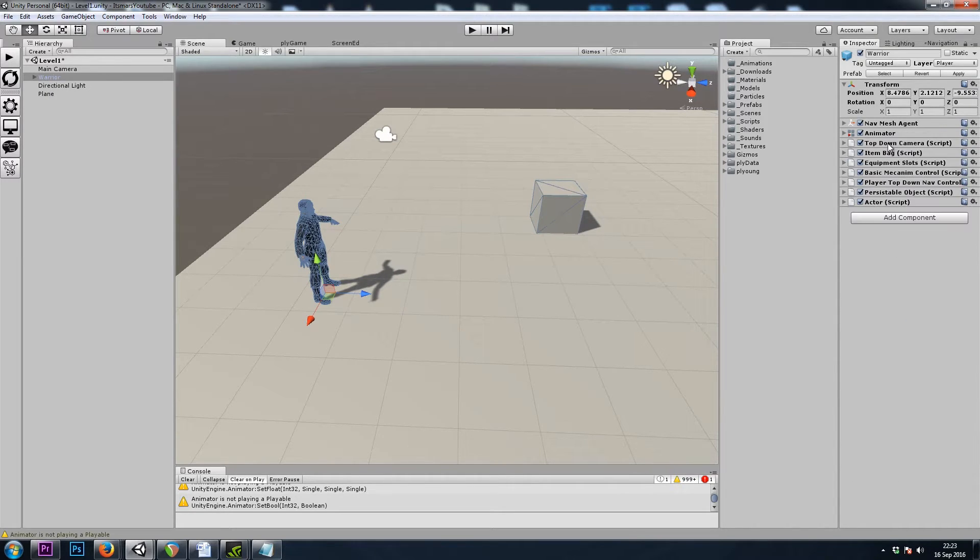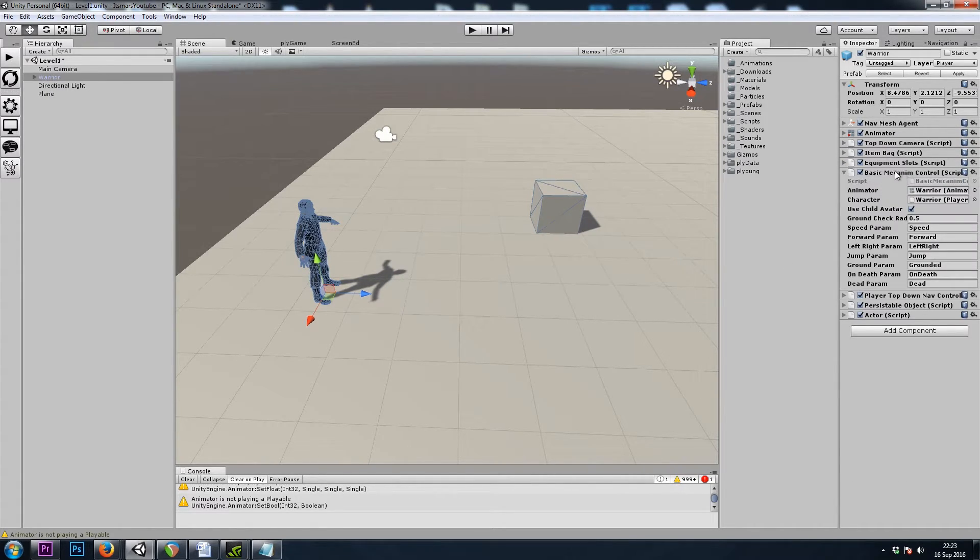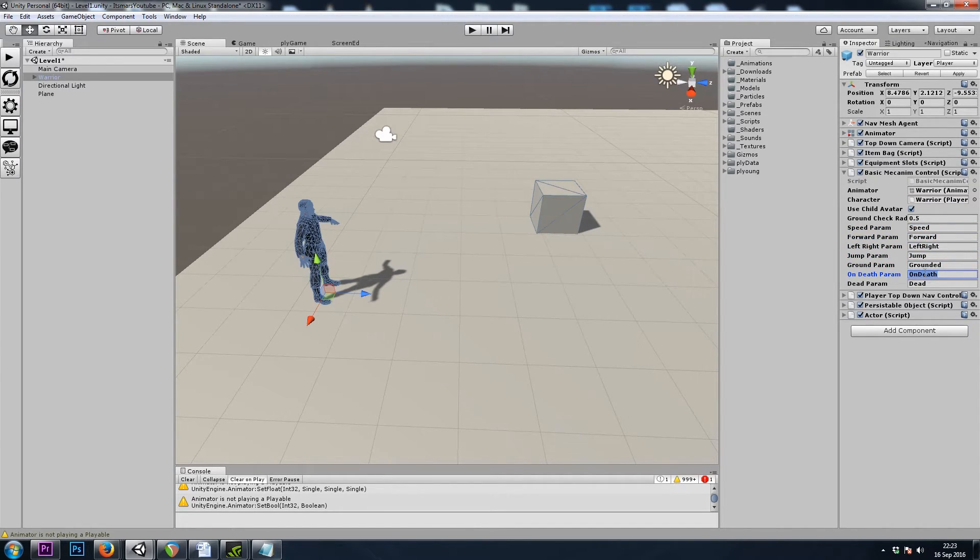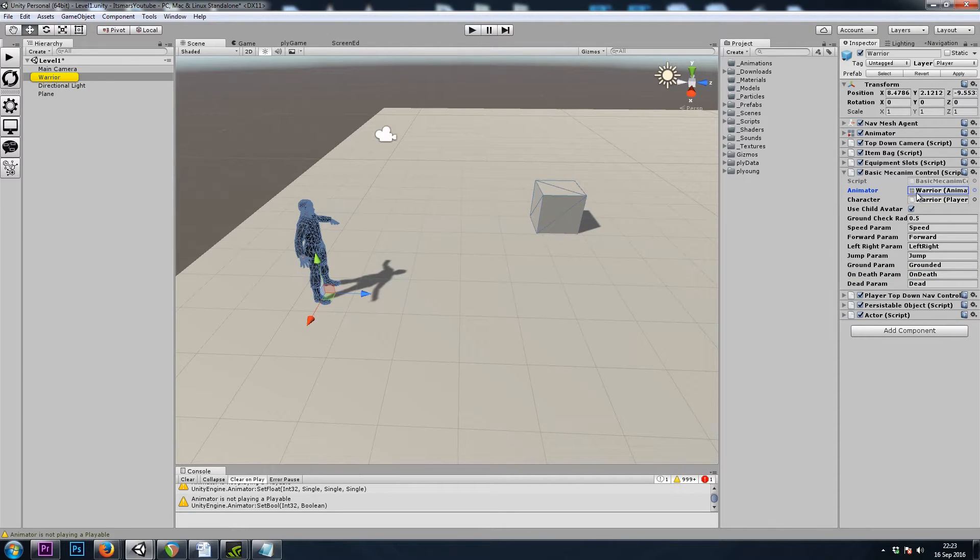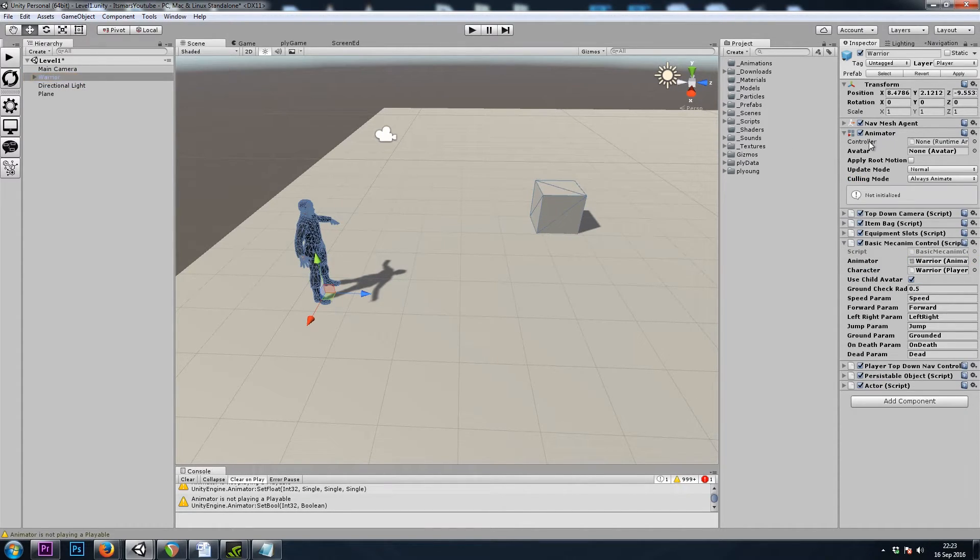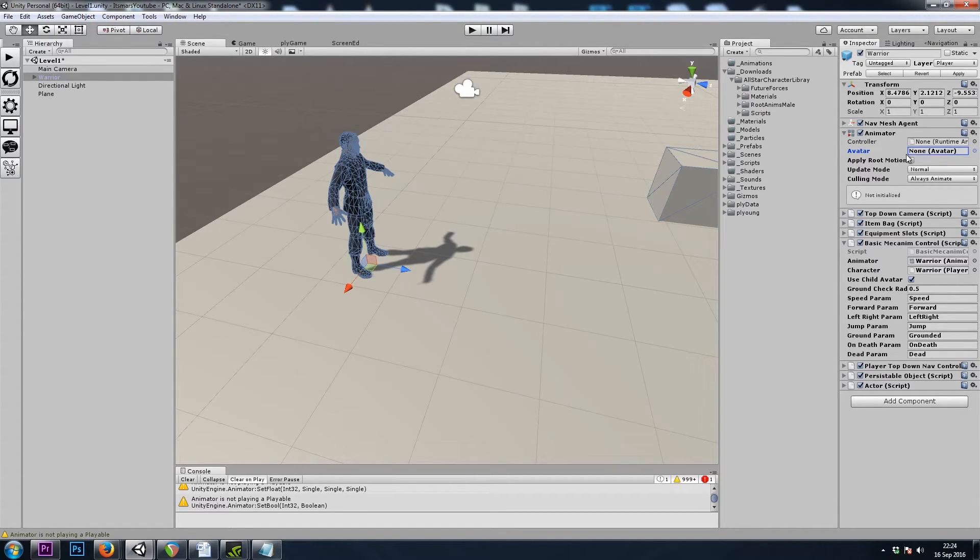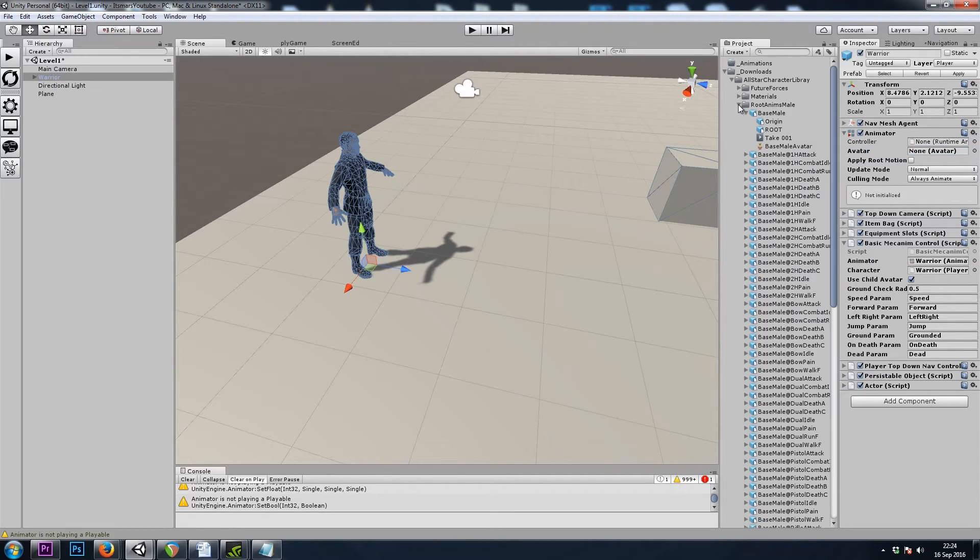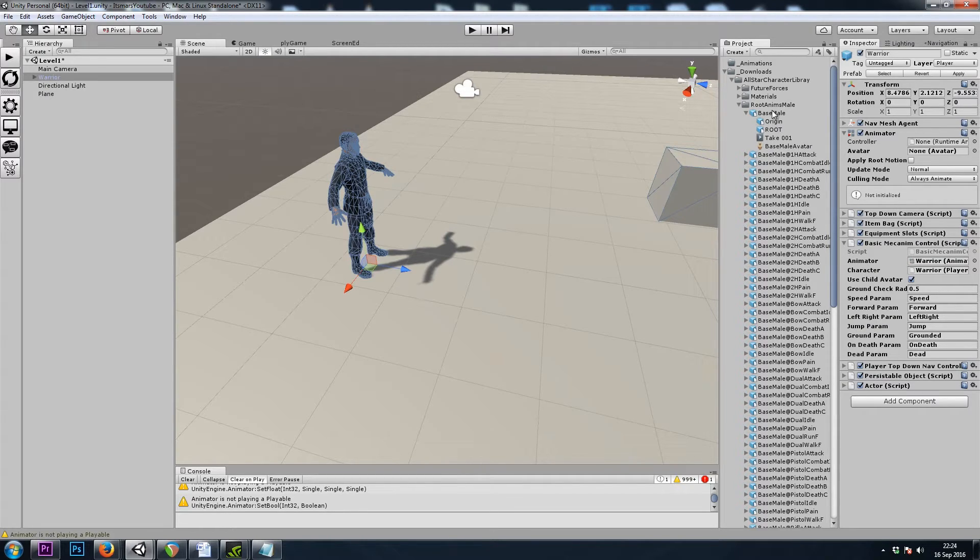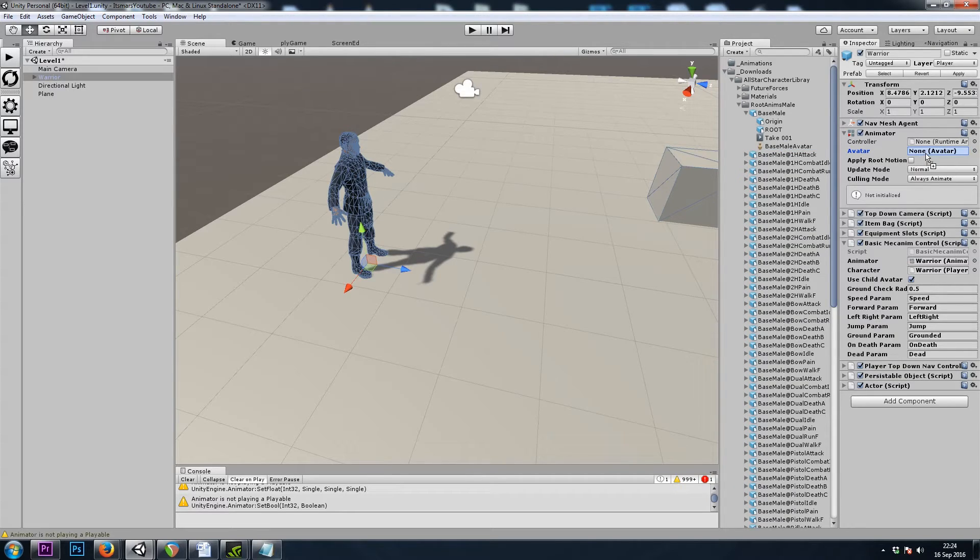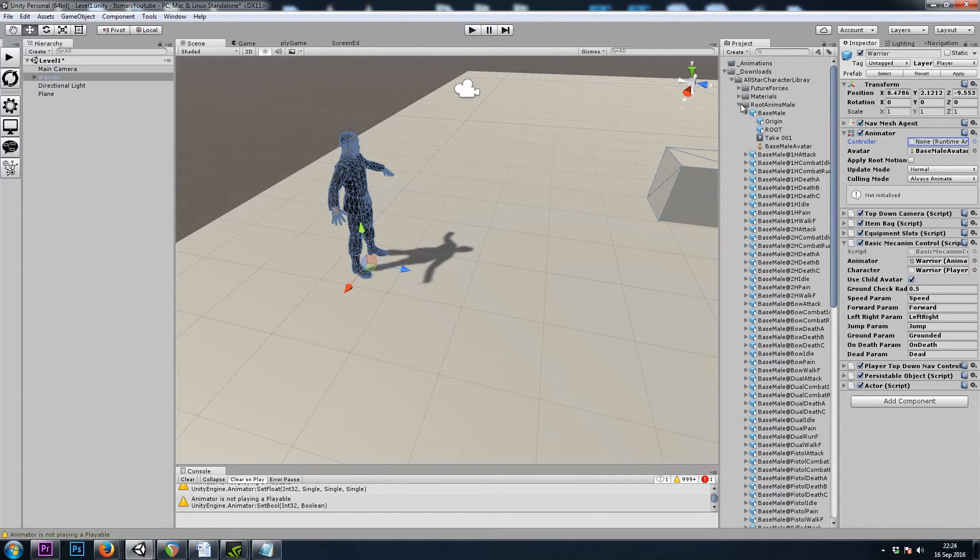So let's get to the animations. If I go to my Basic Mechanim Control script, you'll see that it comes with a few parameters and that it's linked to our animator controller. So let's open up my animator. And we're missing a controller and we're missing an avatar. So our avatar tells our animations which bones or which skeleton to animate. So we want to find our player's avatar. So I'll go to the player model and I'll use this base male avatar and drag that into my animator component.